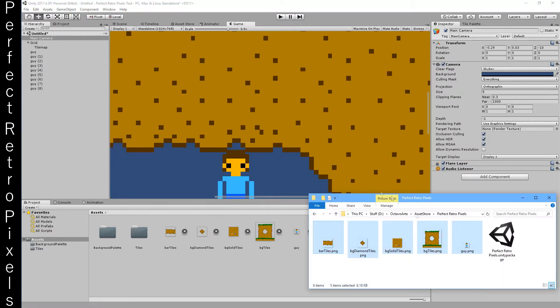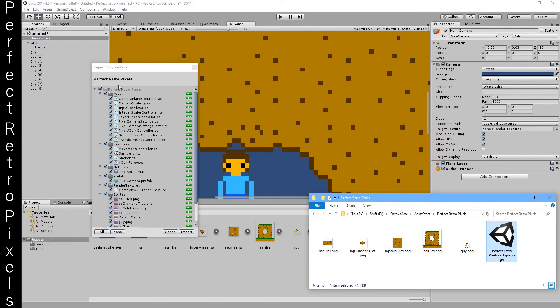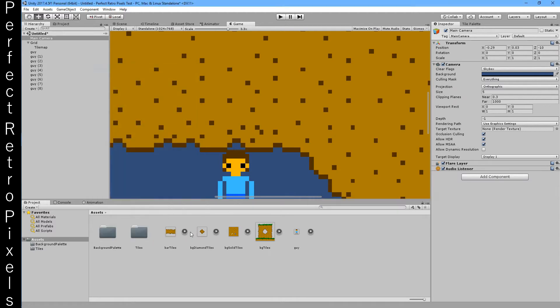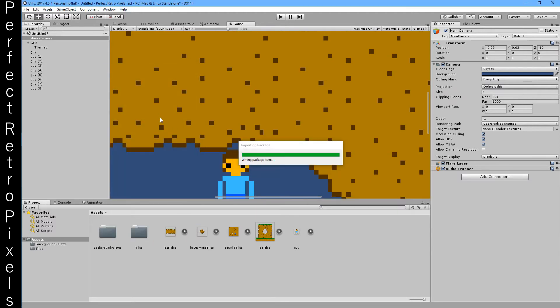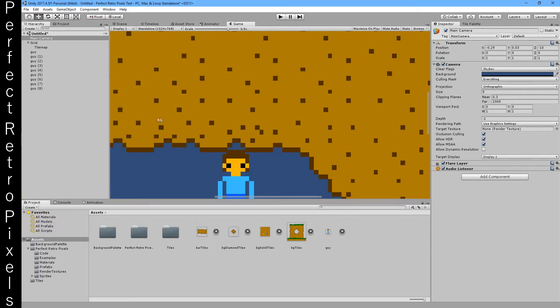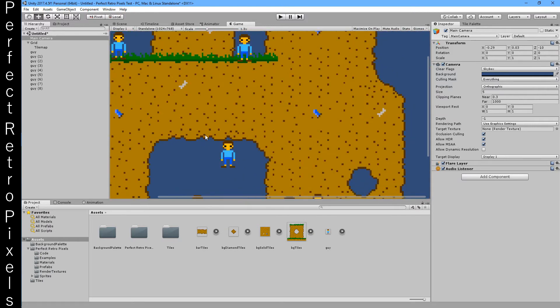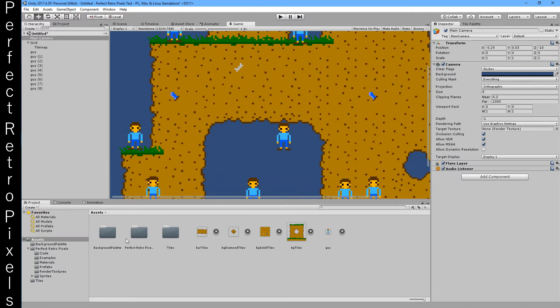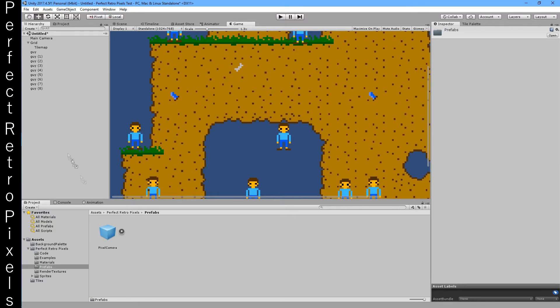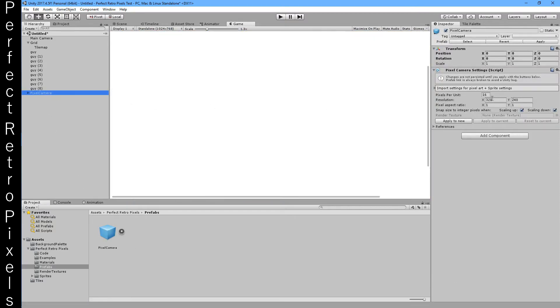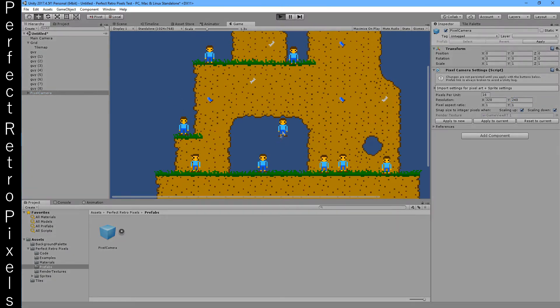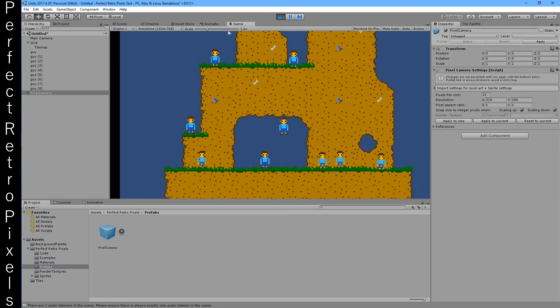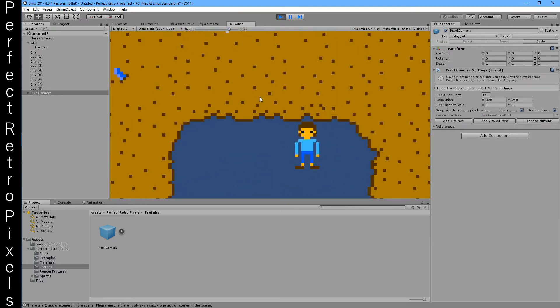What do we do? Perfect retro pixels. And we go to the prefabs and we say I want 16 pixels per unit. This resolution, just apply to new and we hit play. And now it's fixed.